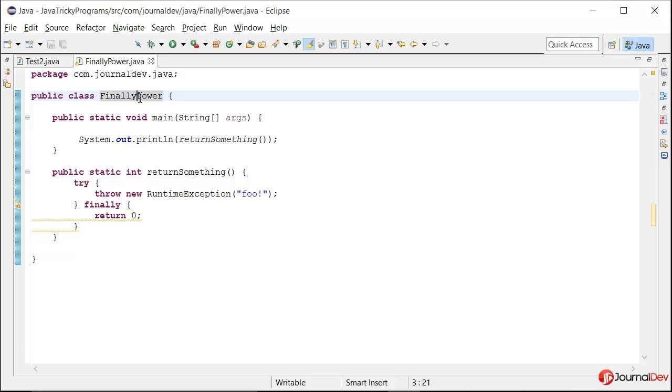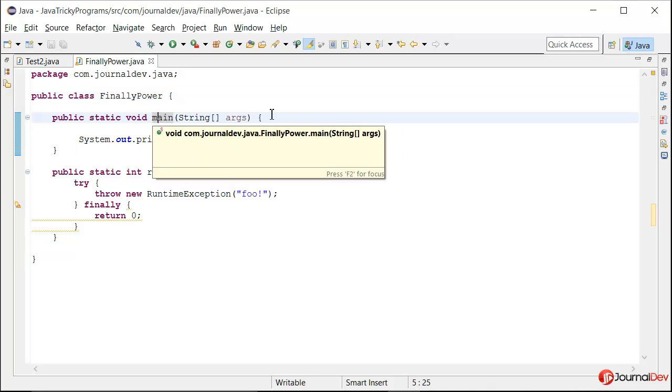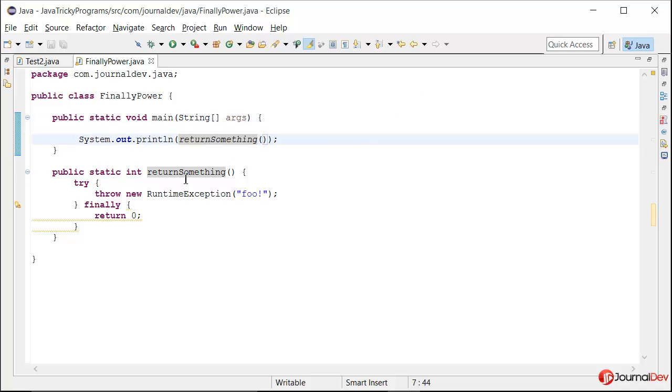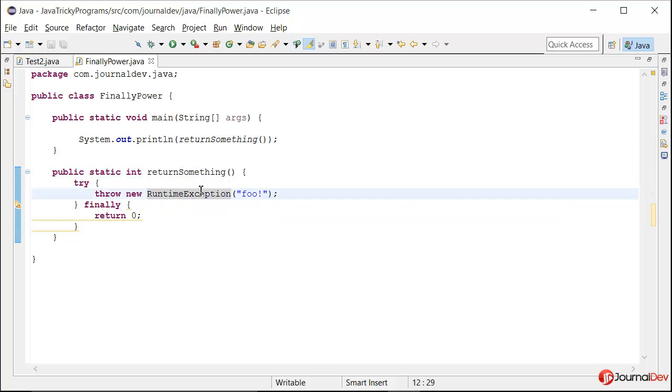Here I have a class with a main method and I am calling this static method returnSomething. If you see this method I am throwing an exception. It's a runtime exception so that's why it's not required to be thrown in the method or to be caught.